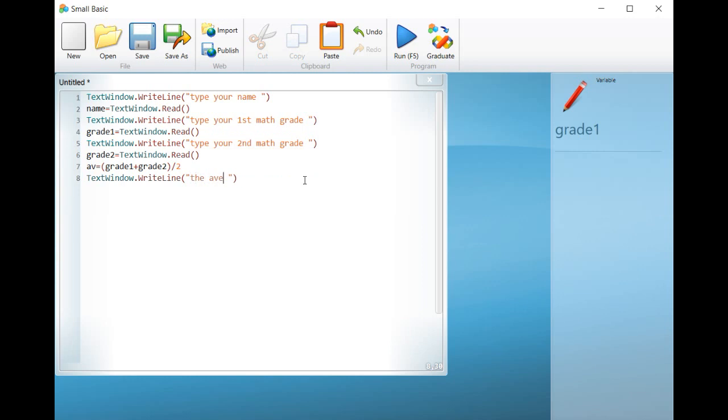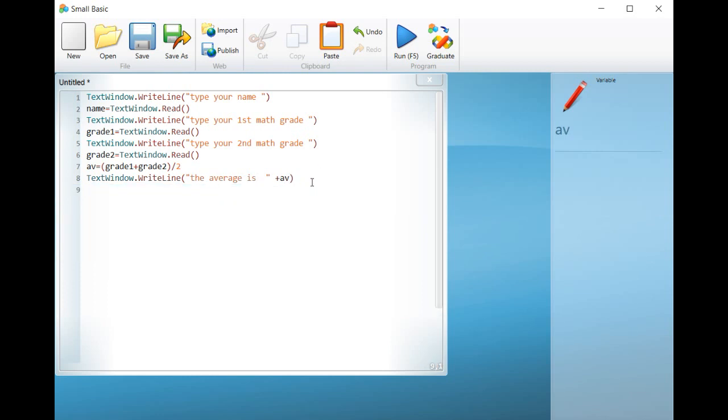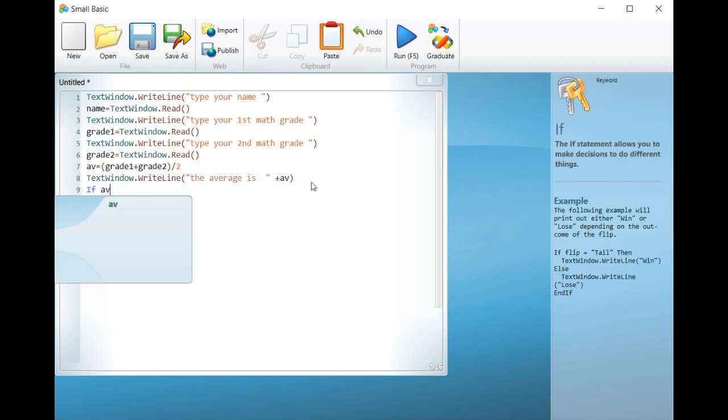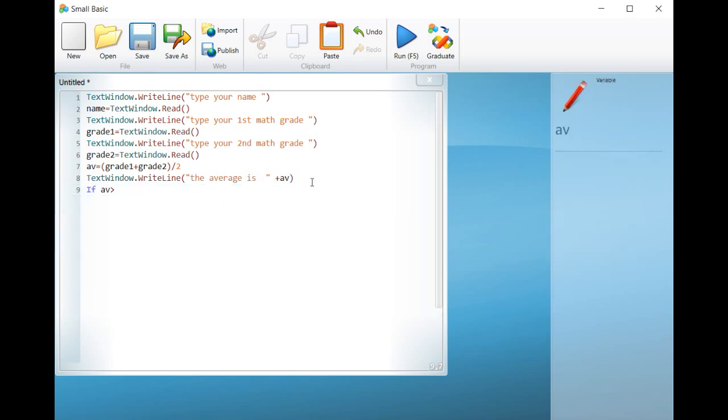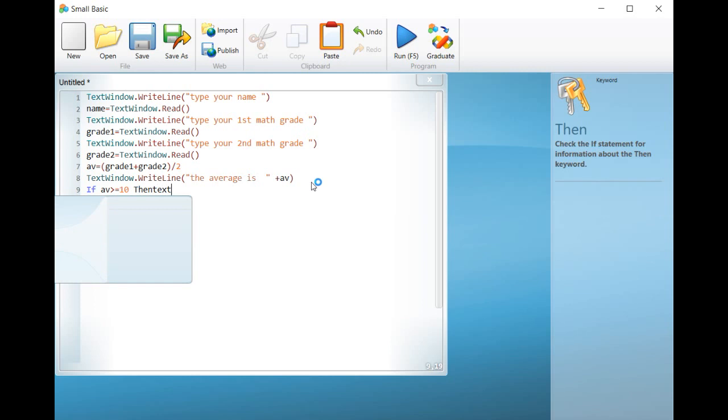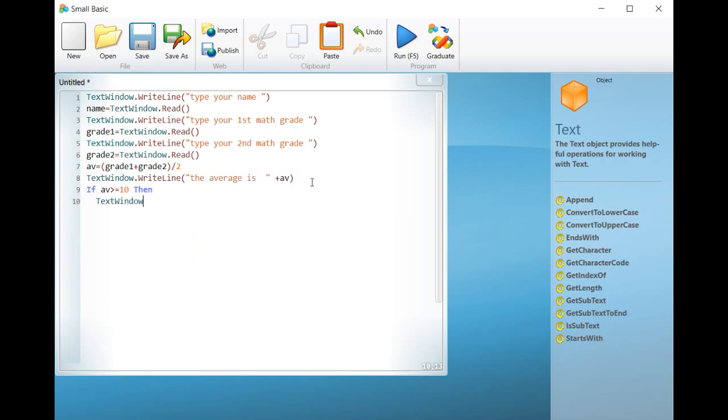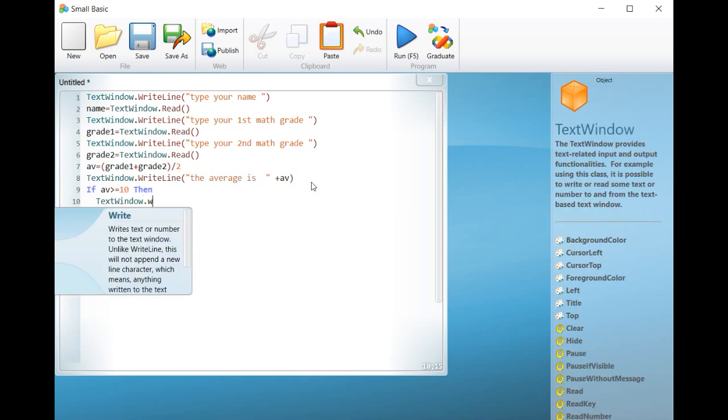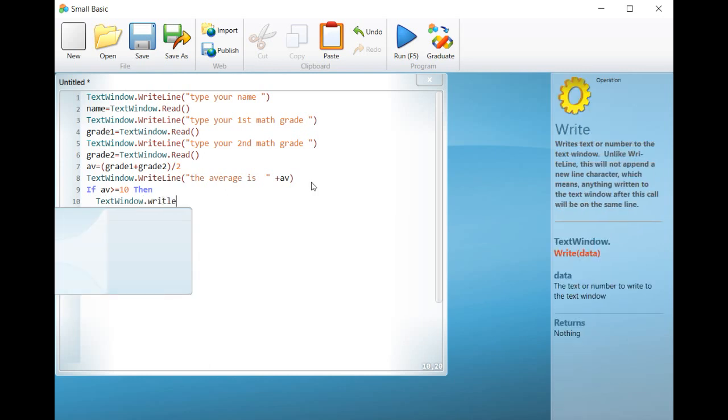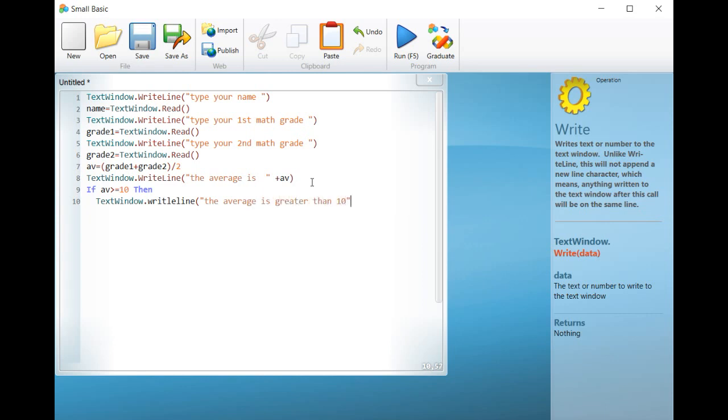Now comes the time to write the command if in order to evaluate the average. If AV greater than equals 10, then... textwindow.write open parenthesis quotation mark the average is less than 10 quotation mark close parenthesis and if.